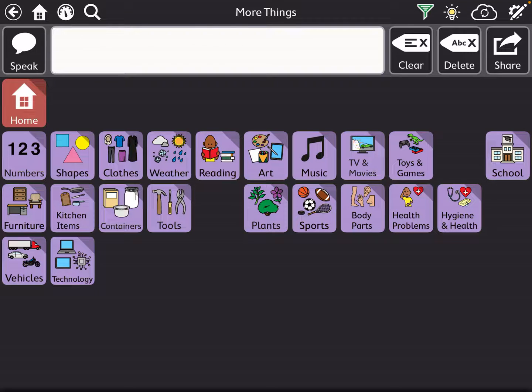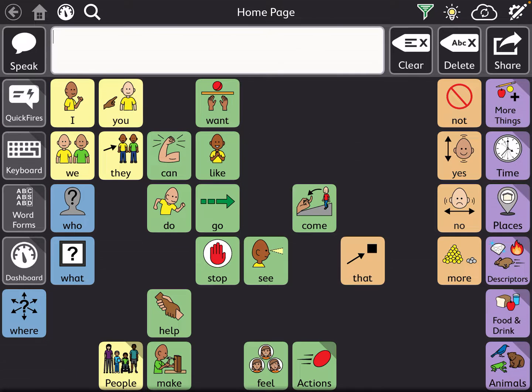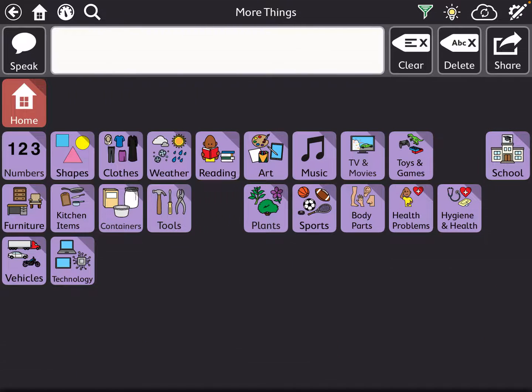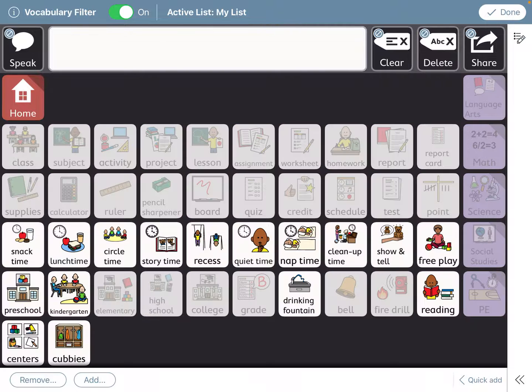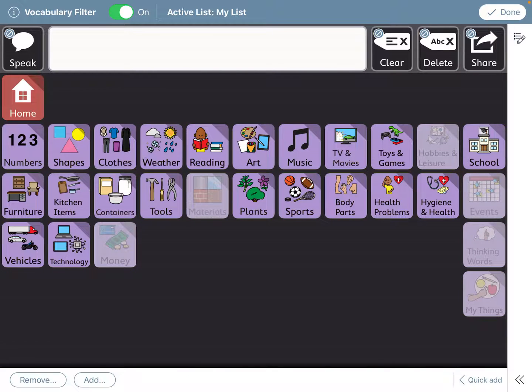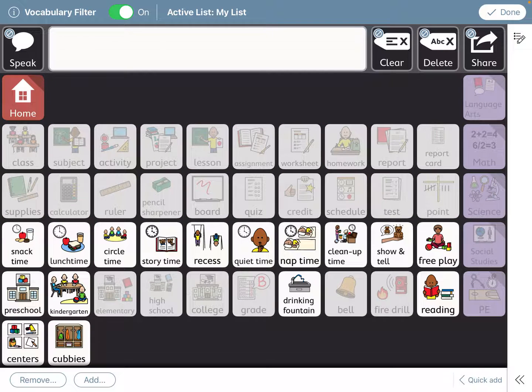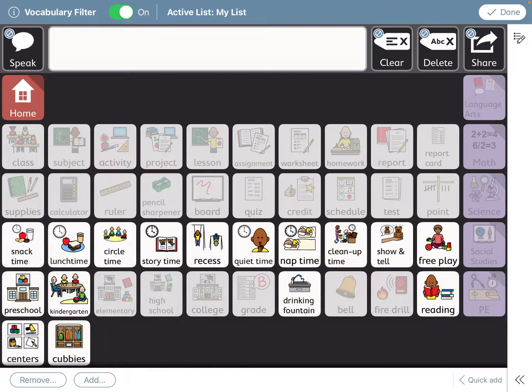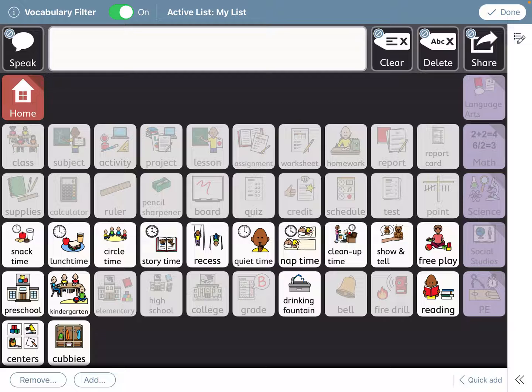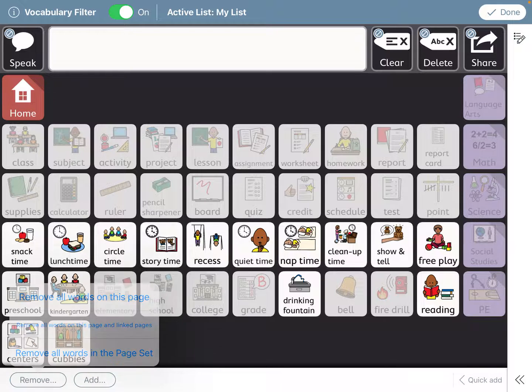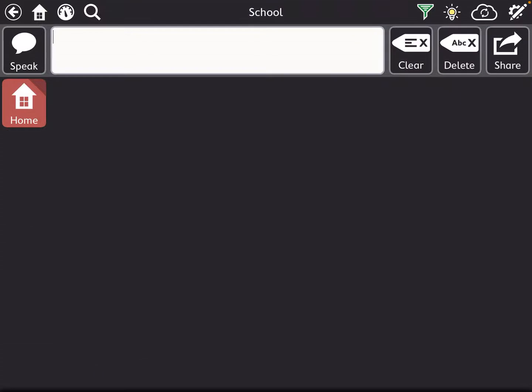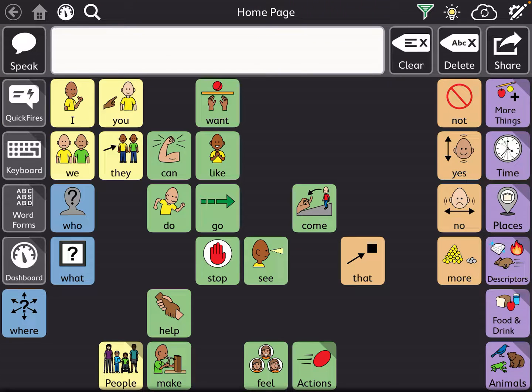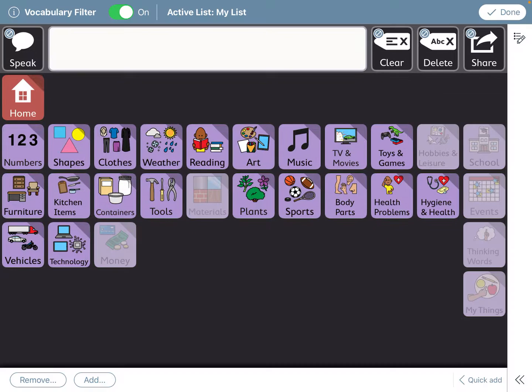For example, school has a lot of preschool words. I hid all the ones that are preschool words, but if your student is not in preschool you can totally go into more things, go to the filter, and hide those words. How you hide lots of words within a section is you want to go to the section that you want to hide. You'll see that on the bottom left hand corner you'll have remove and you'll also have add. What you want to do is click remove all words on this page. When you click done, you'll see that when you go to more things, school has now disappeared from that section.